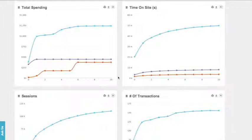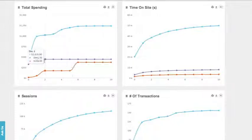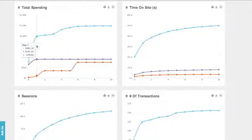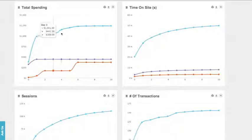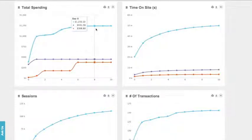Let's check out our total spending chart. Right away, we see that users acquired through ad network 13—this light blue line—spend the most out of the three cohorts that we selected.